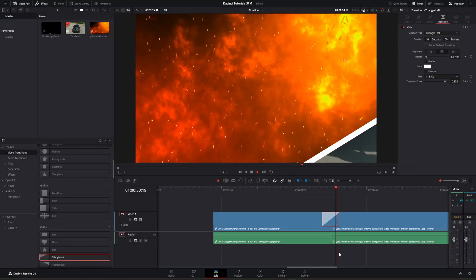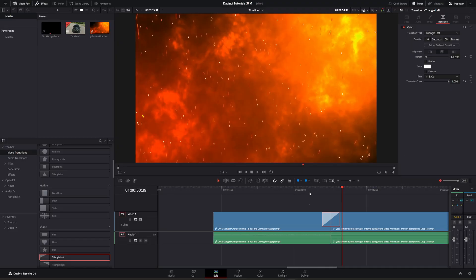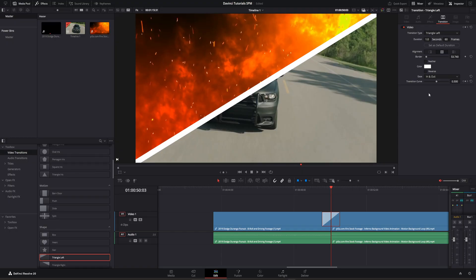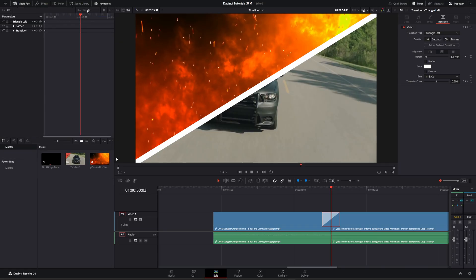So we have that same first transition right here. You see we have that white line going across, and we already did the part where we selected in and out. Now we go ahead and adjust that curve. Now you can see my mouse right here. Come up over here next to all these other ones, Media Pool, Index, Sound Library, and you want to click on Keyframes.